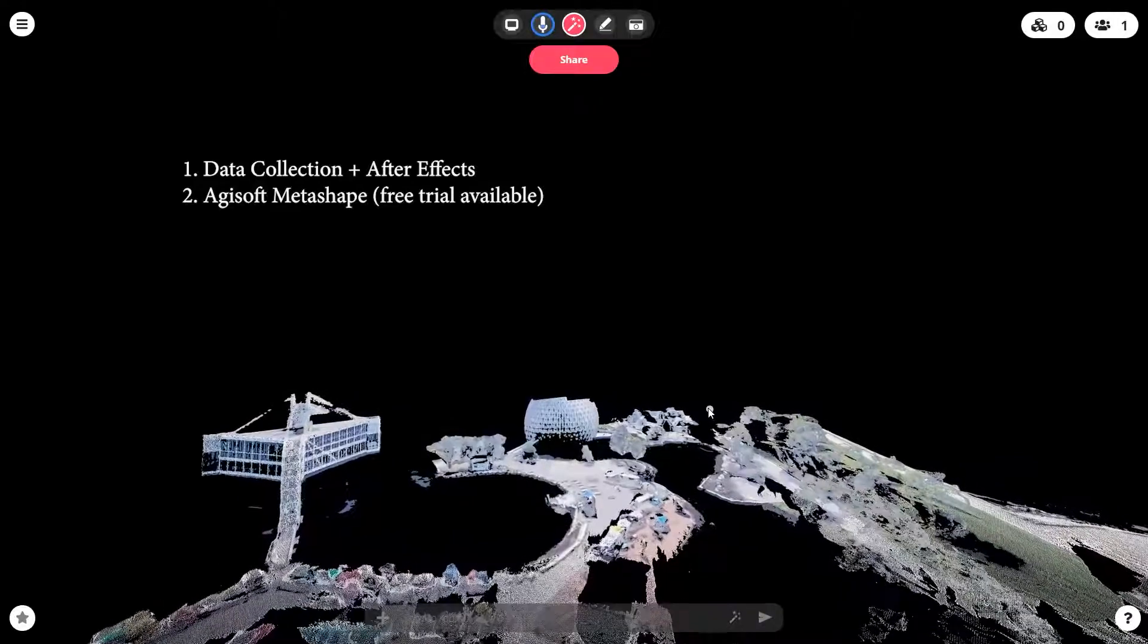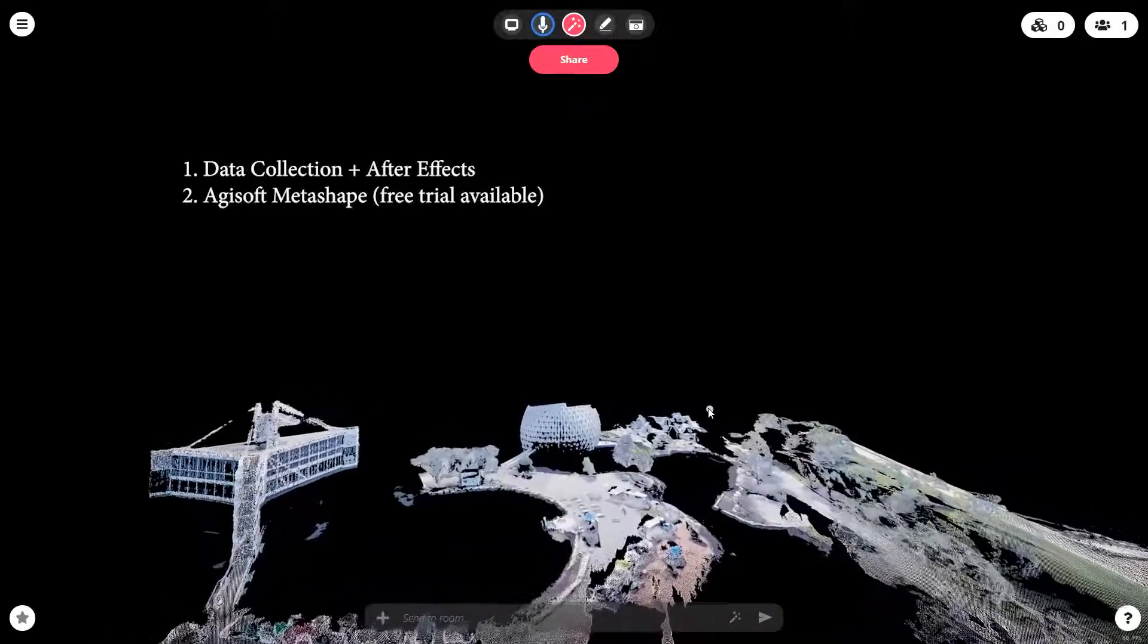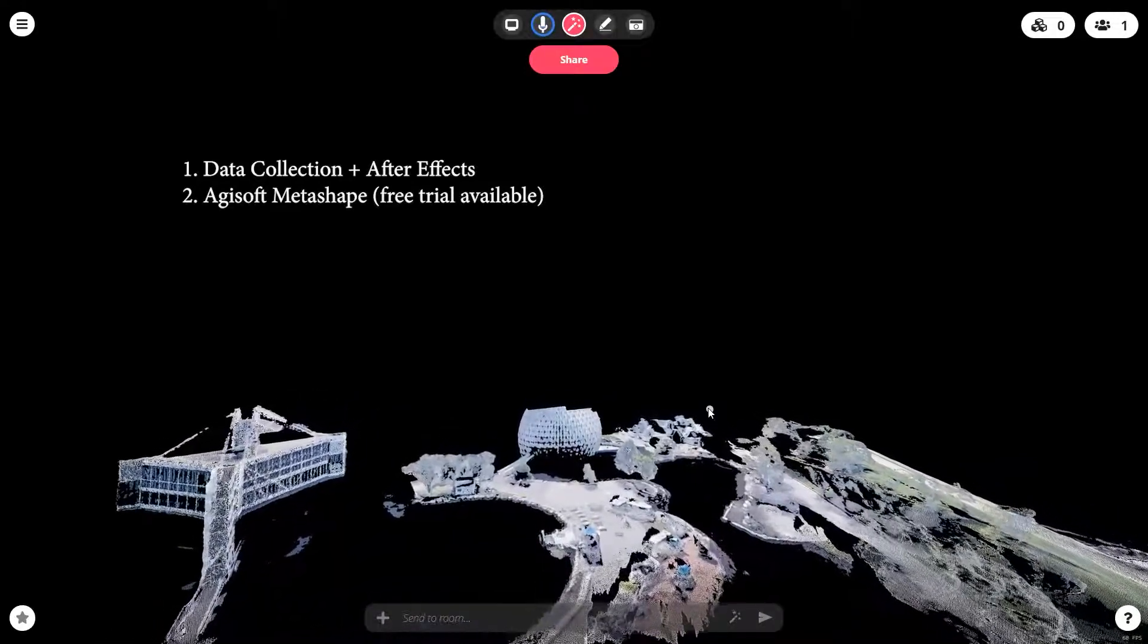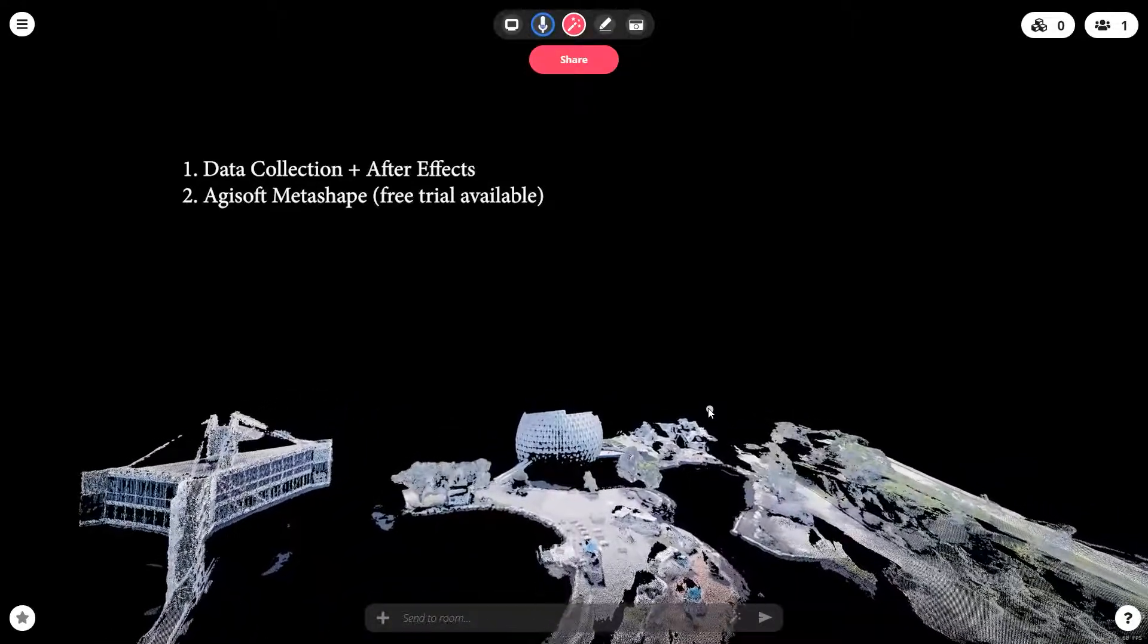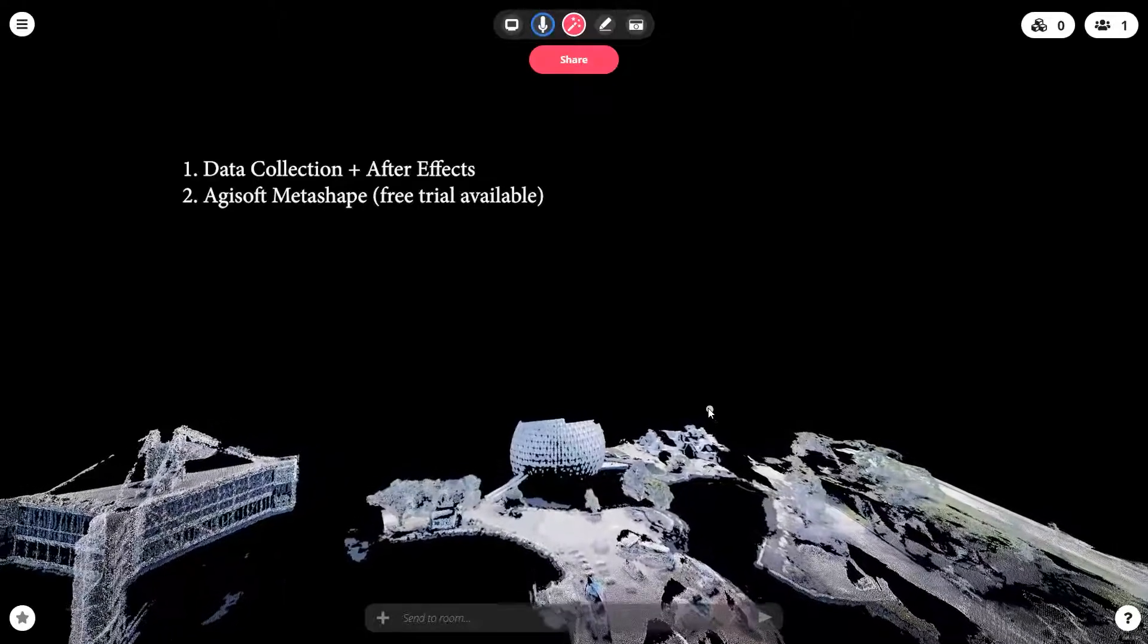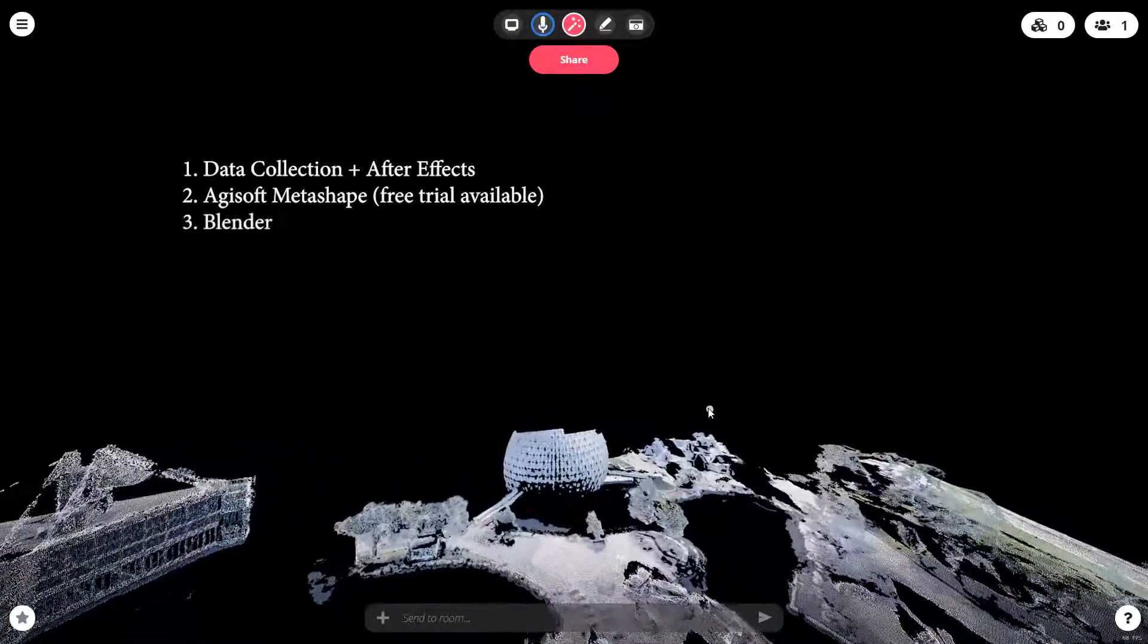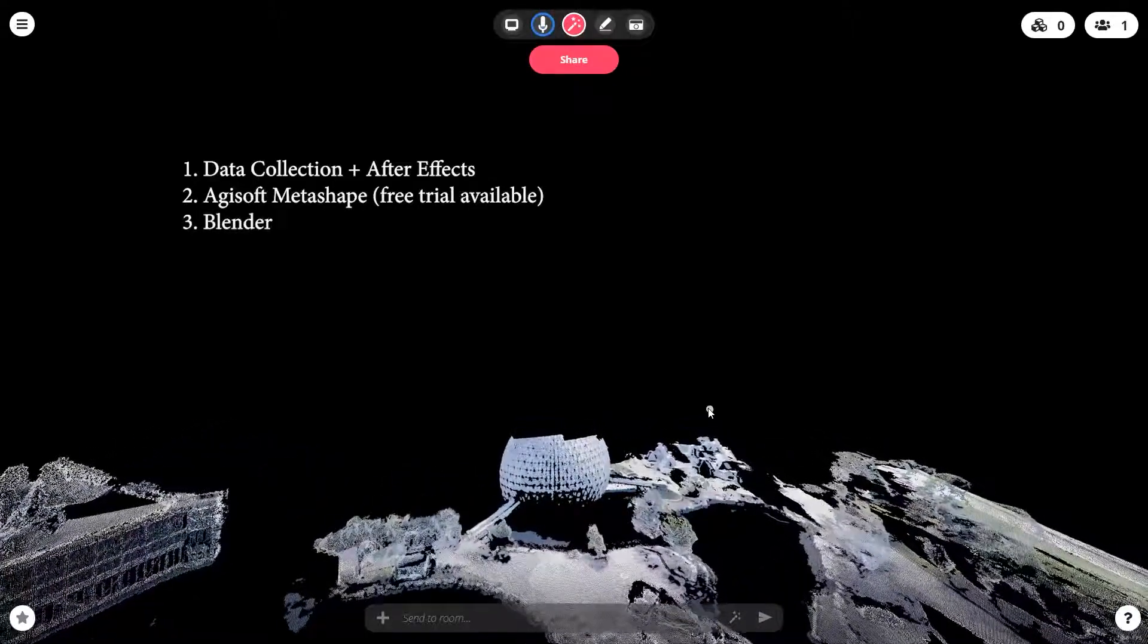Then we can look at creating meshes, because we can obviously get meshes out of this program as well at the same time. So we're going to look at using Blender for some of that mesh manipulation.